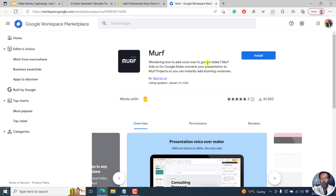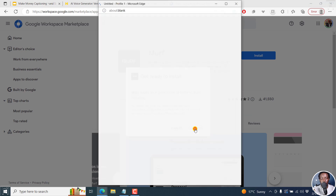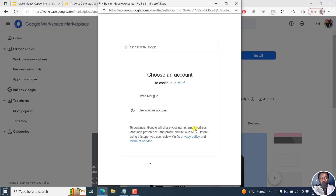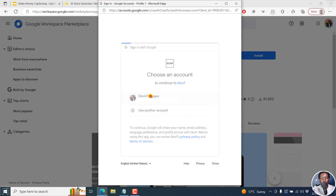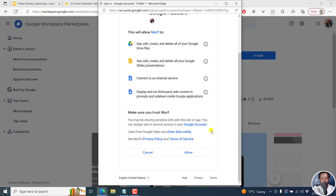Wondering how to add voiceover to Google Slides? The Murf add-on for Google Slides converts your presentation to Murf projects so you can instantly add stunning voiceovers. Let's click on install — you can see it's already been installed by over 41,000 people. Let's install. Murf needs permission; let's continue. It's going to give us the sign-in page. I'll sign into that account and allow it to do everything it needs to do, then click on Allow.